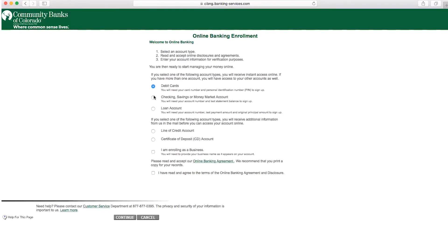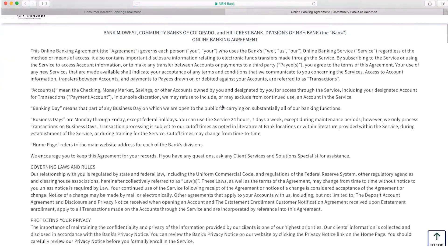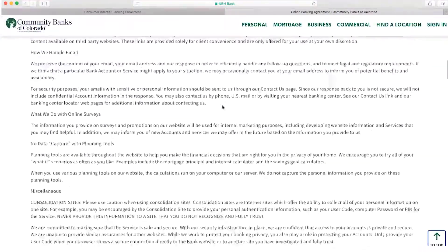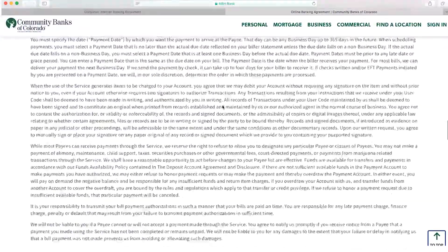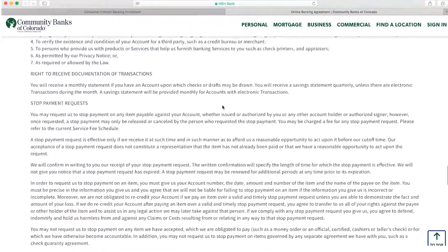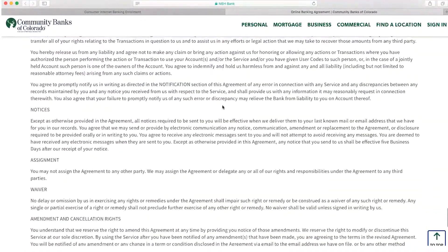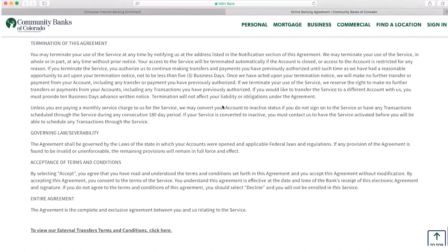Next you will select your account type and read and accept online disclosures and agreements. Make sure to note that when you open the online disclosures and agreements it opens a new tab within your web browser. After reading you can close out of that tab and your other tab will still be open.